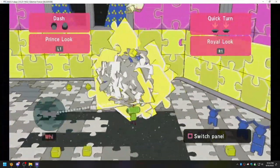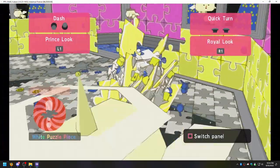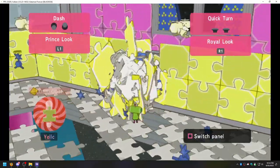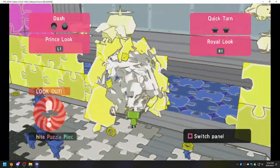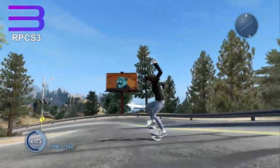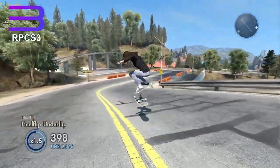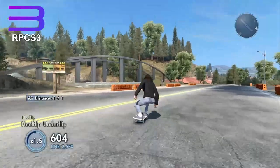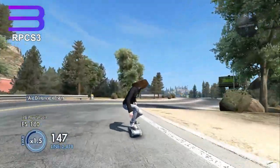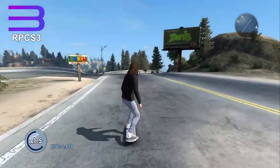PS3 emulation is remarkable. Even two or three years ago, running a game just as easily as this would have been unthinkable. I bought a used copy of Skate 3 last year and played it for the first time entirely with RPCS3, and I had no issues. Anyway, that's it for RPCS3 — now let's go back a generation.